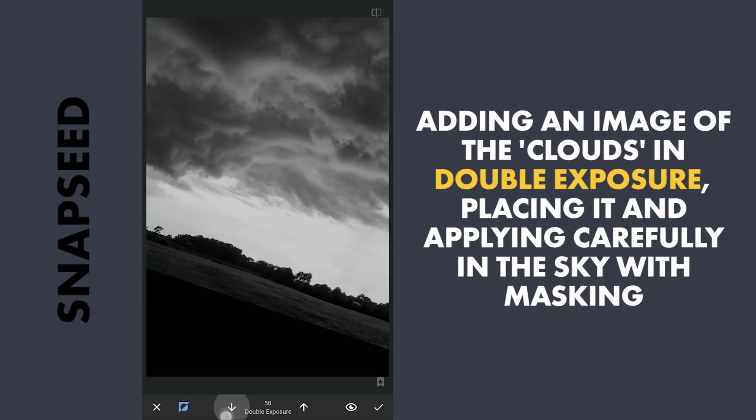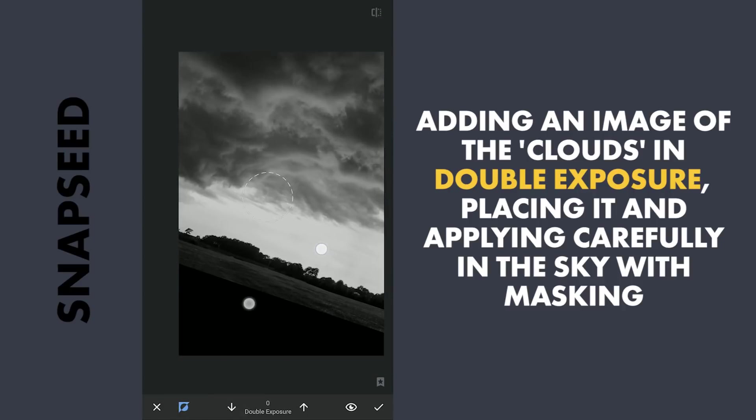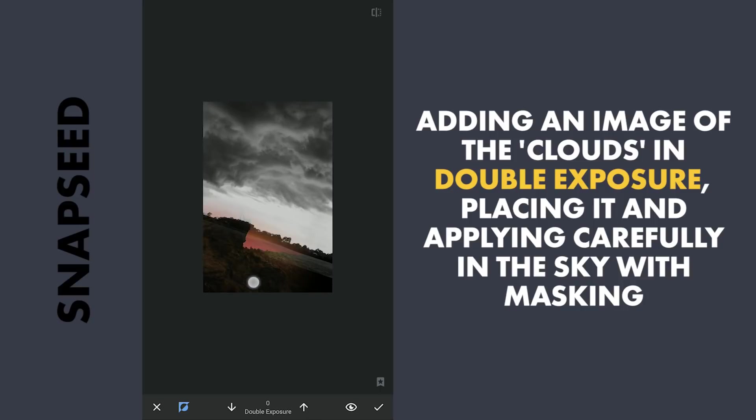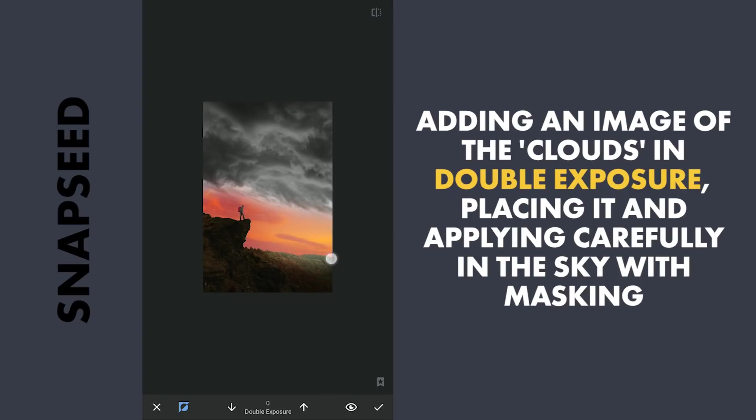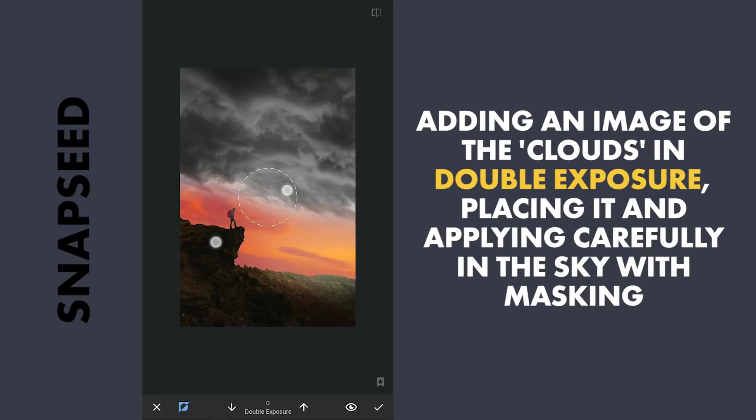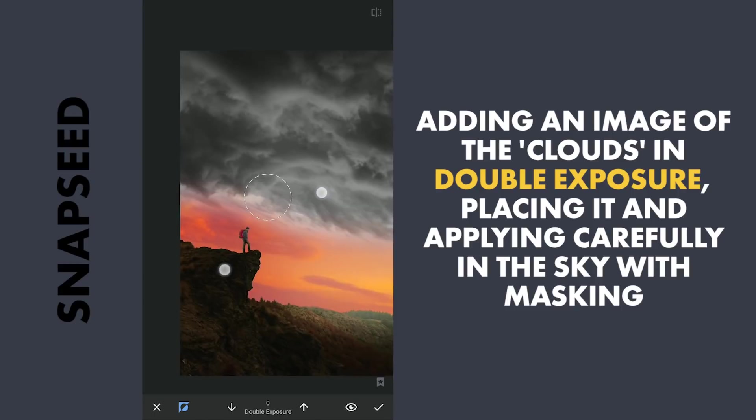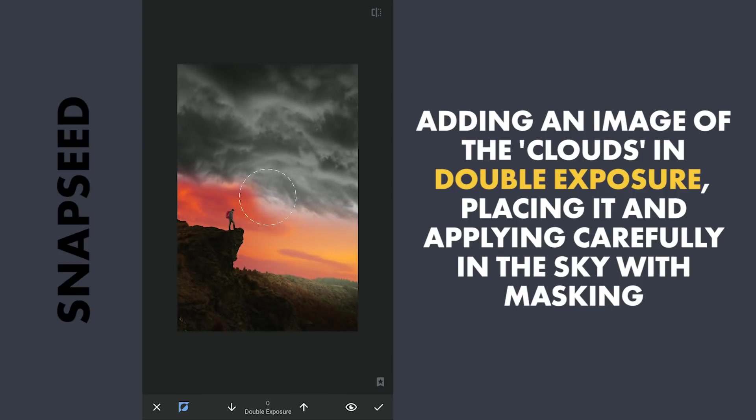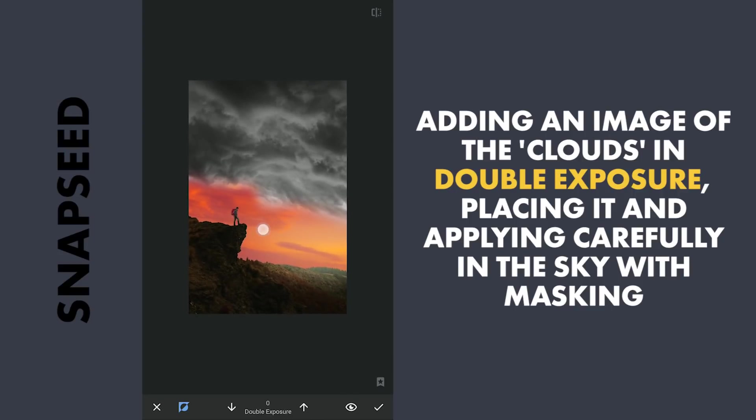With masking, removing the parts other than the clouds. Carefully working on the edges to make it look a bit more natural.